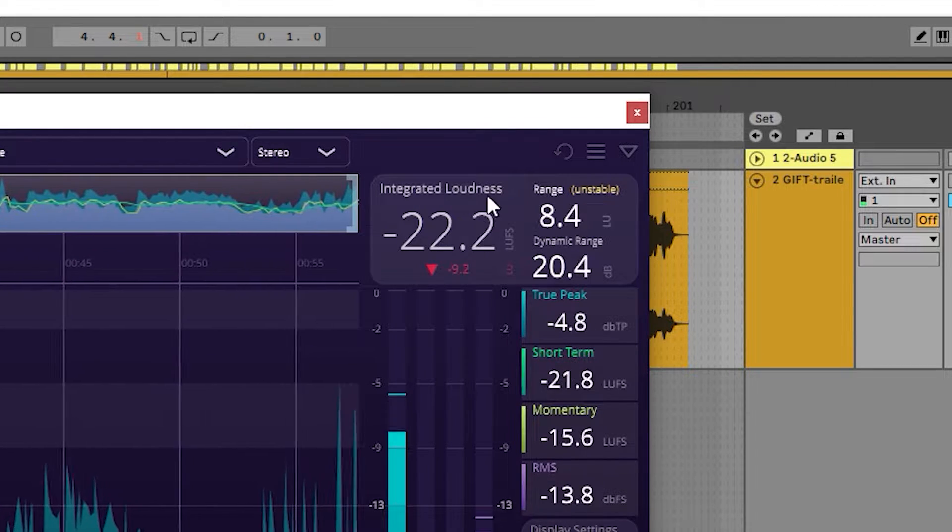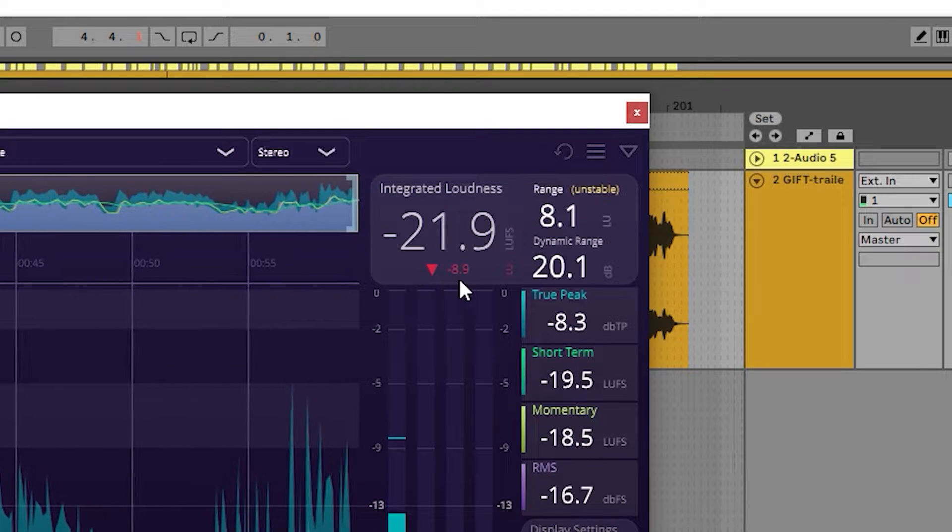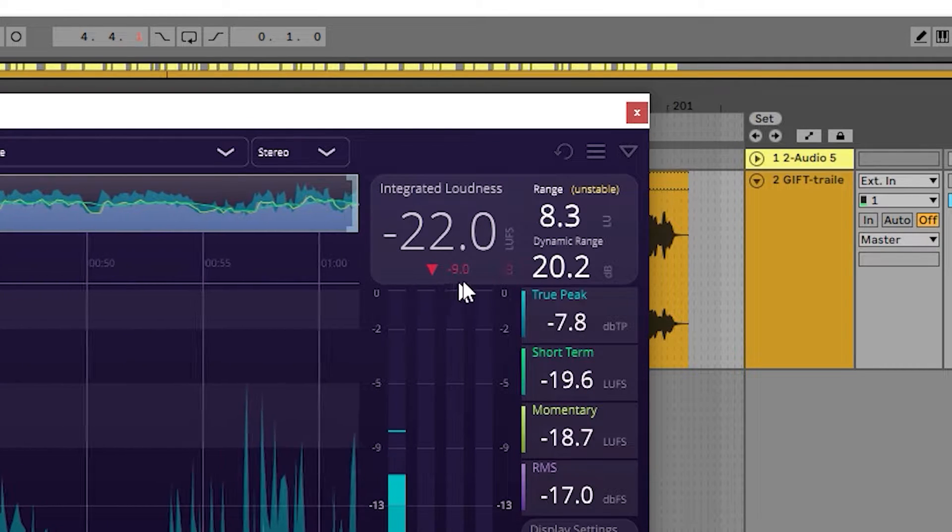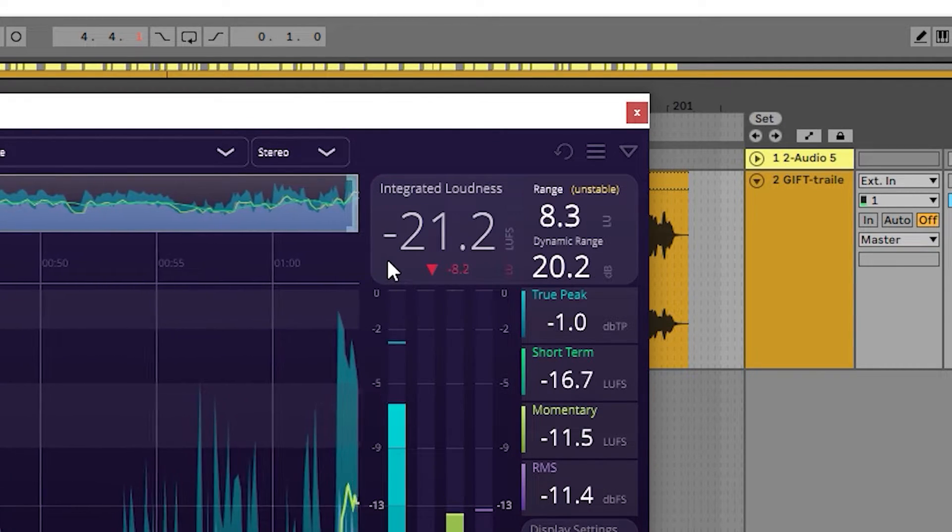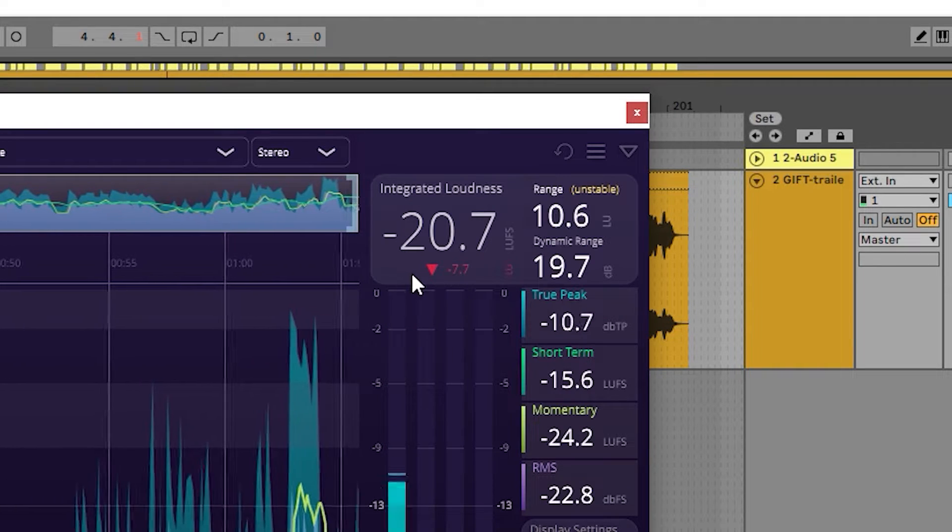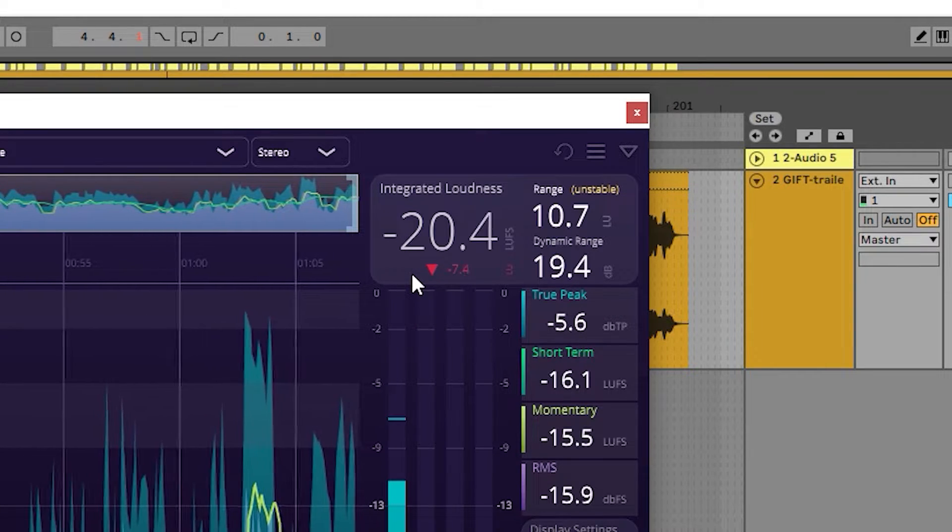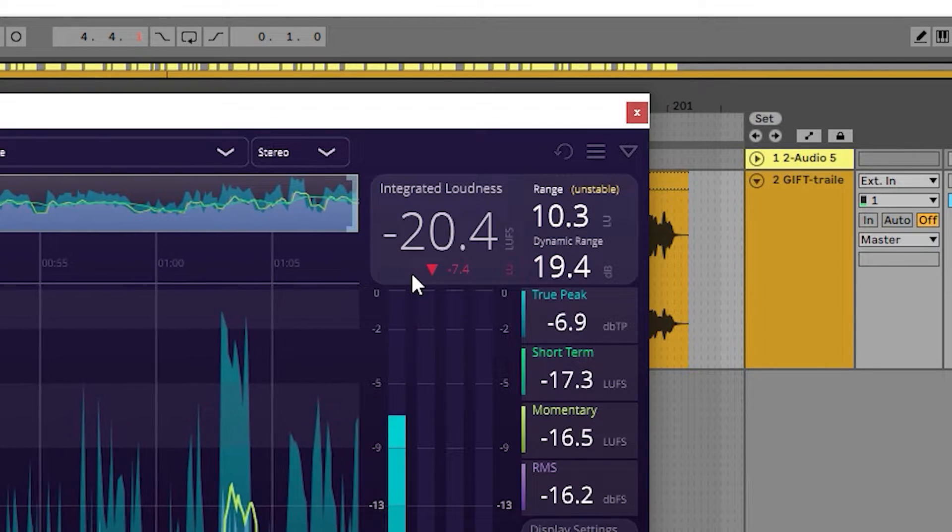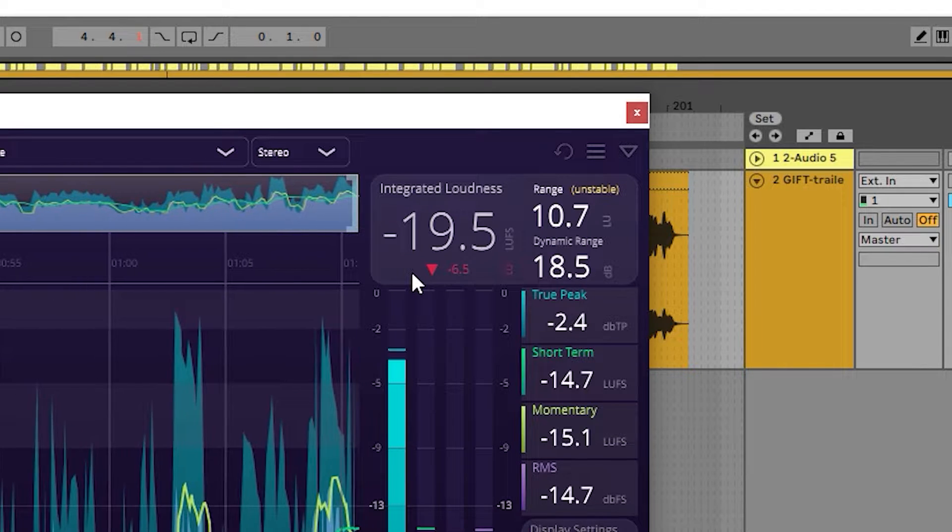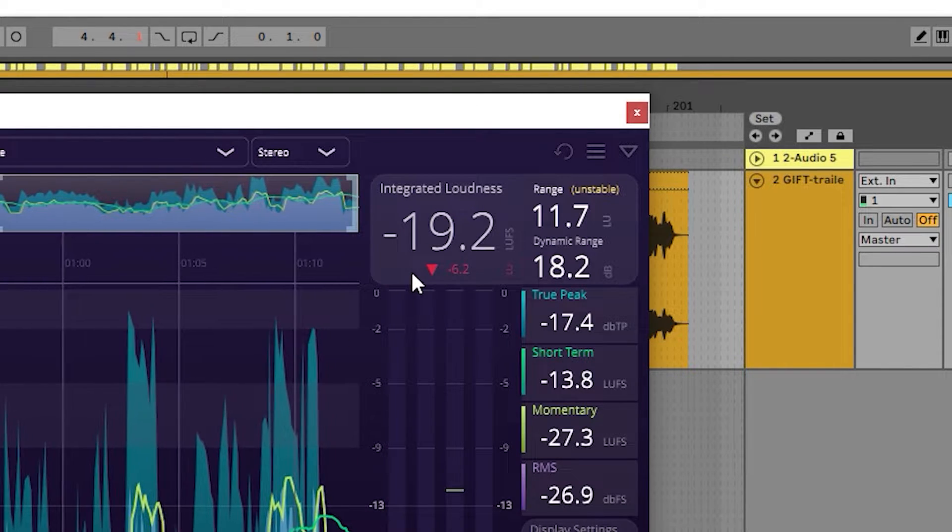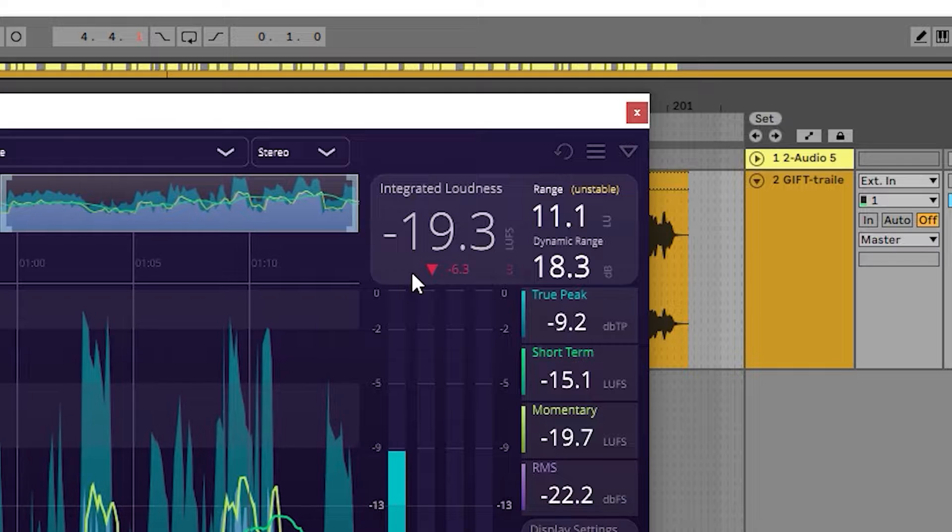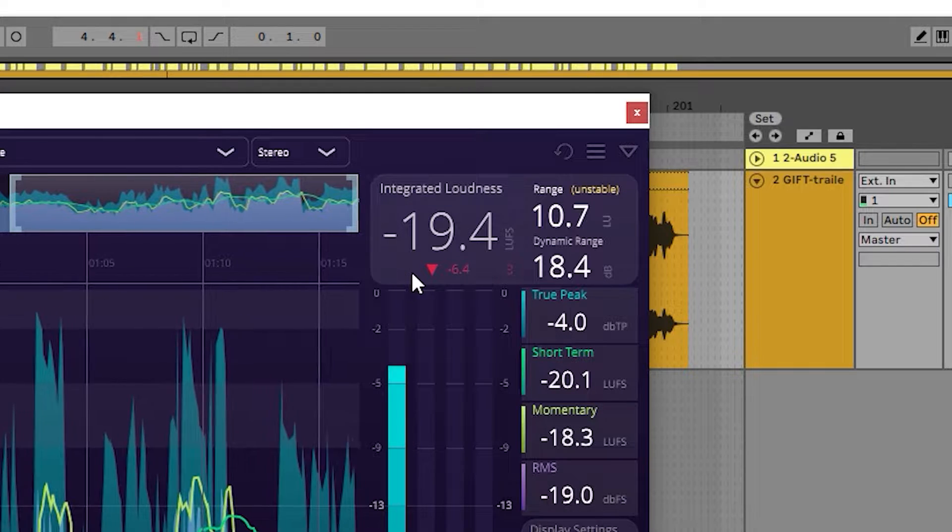Underneath the integrated loudness is the relative integrated loudness reading. It displays the difference between the current overall loudness and the target loudness value. When the difference is larger than the preset's tolerance, it'll be red with an arrow either facing up or down depending if the audio is louder or quieter than the target value. When within the tolerance range, it will turn green and display a circle to indicate this.